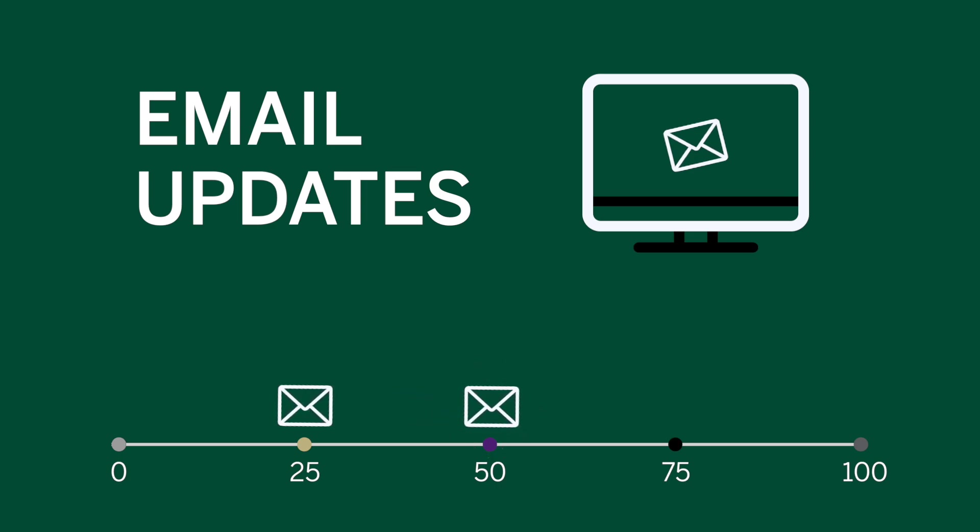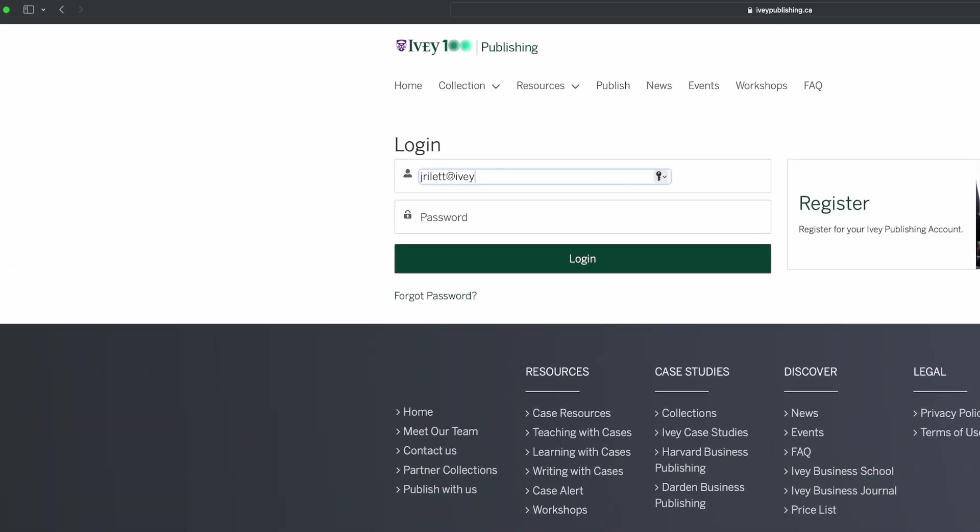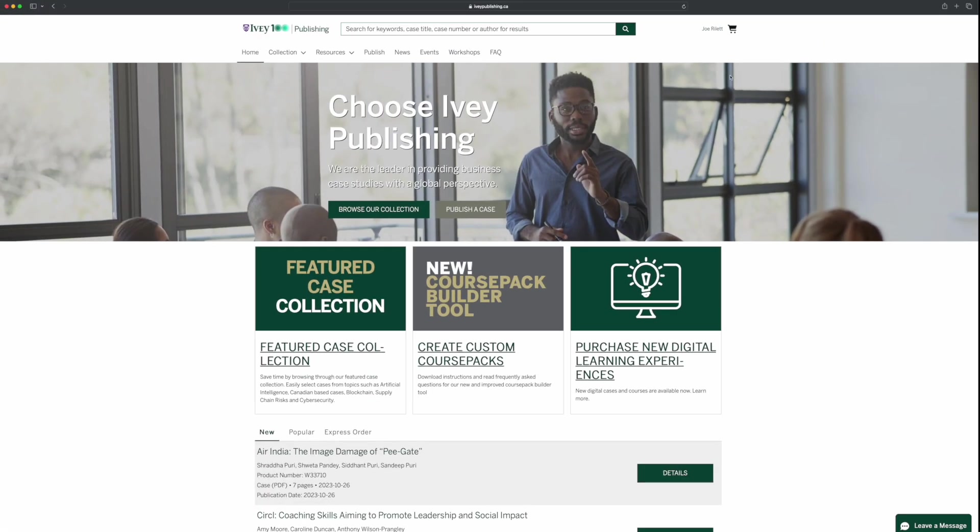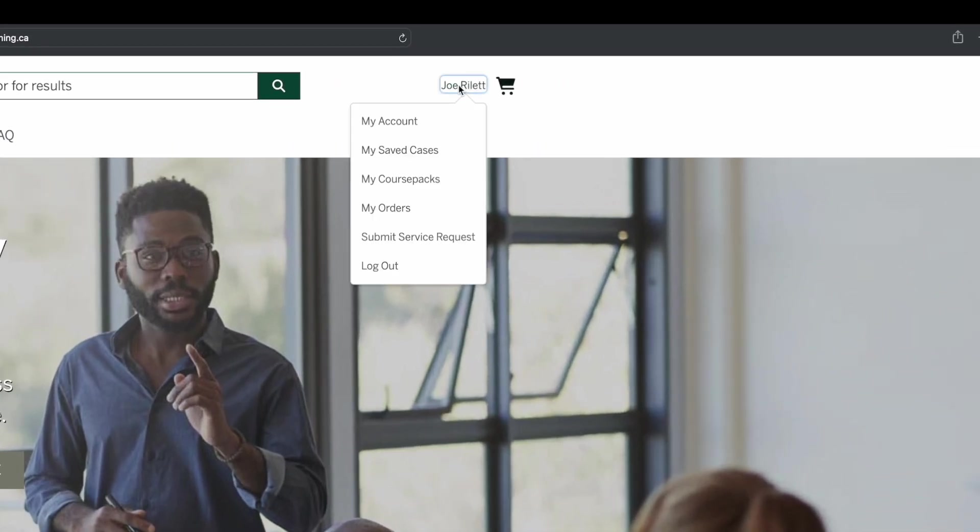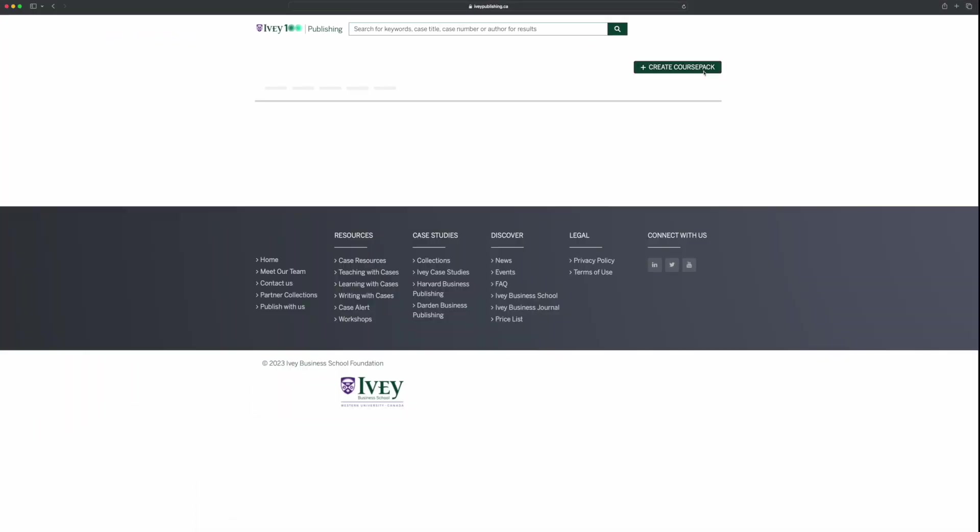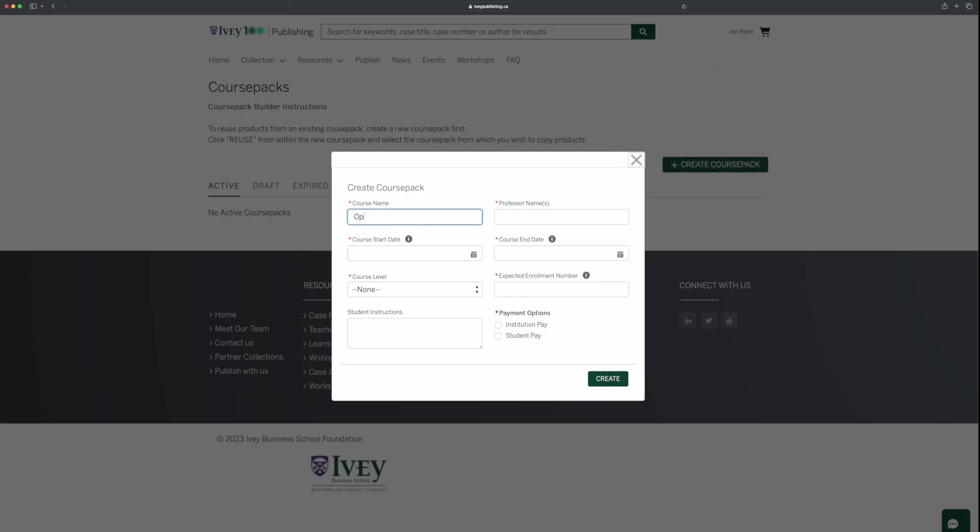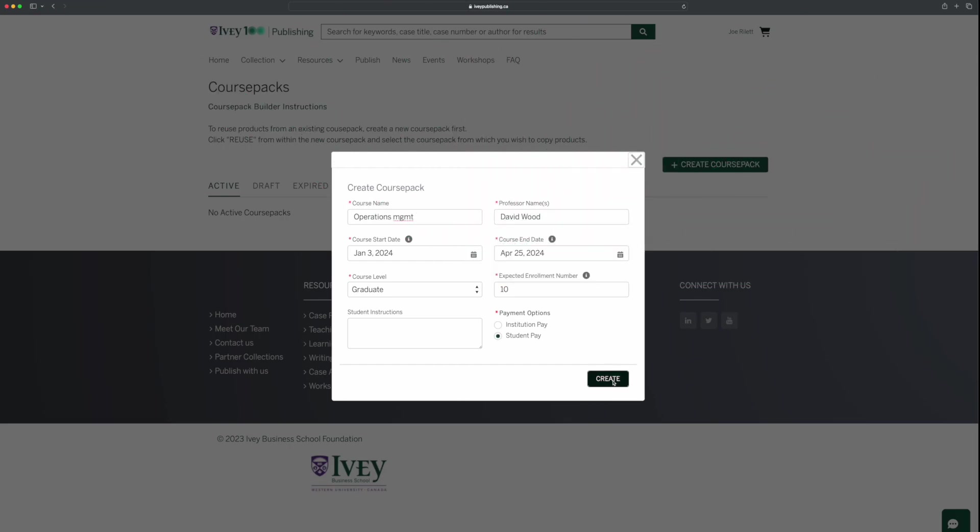So how do you build a course pack? First, log into your Ivy Publishing account. Then, simply click on your username at the top right corner of your screen and select My Course Packs from the drop-down menu. Click on Create Course Pack and fill out your course details. Then, click Create.